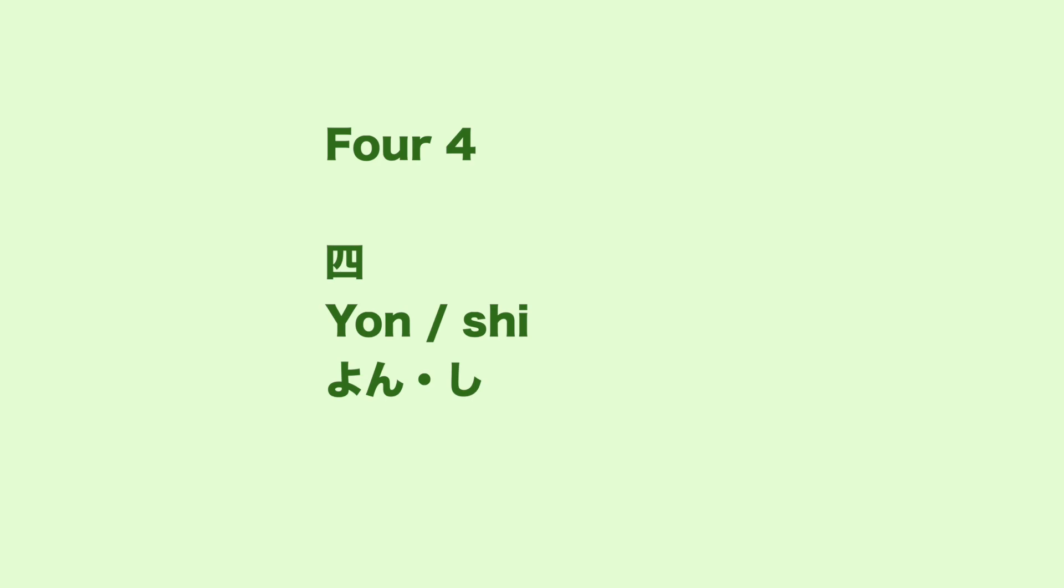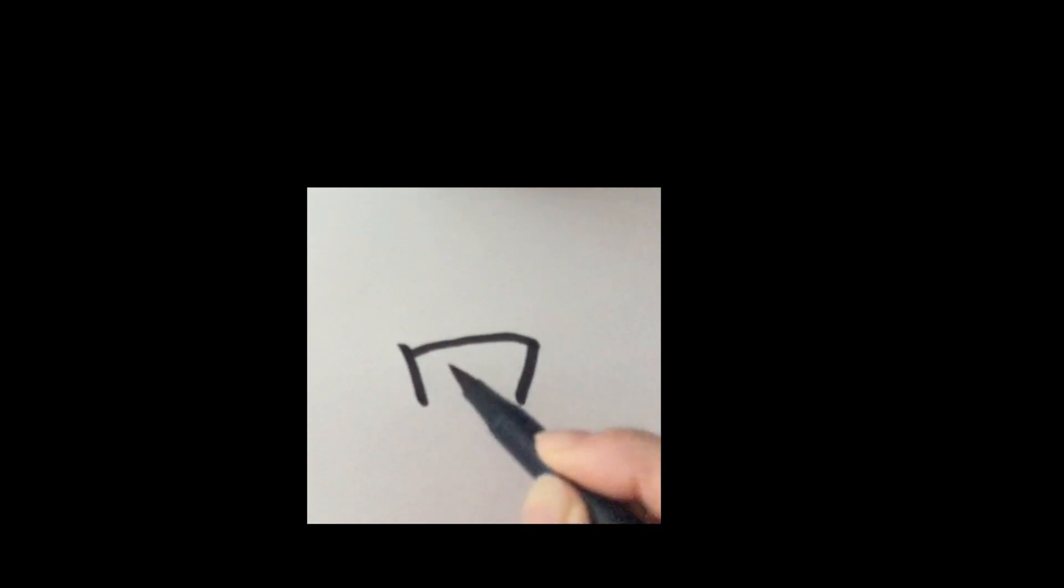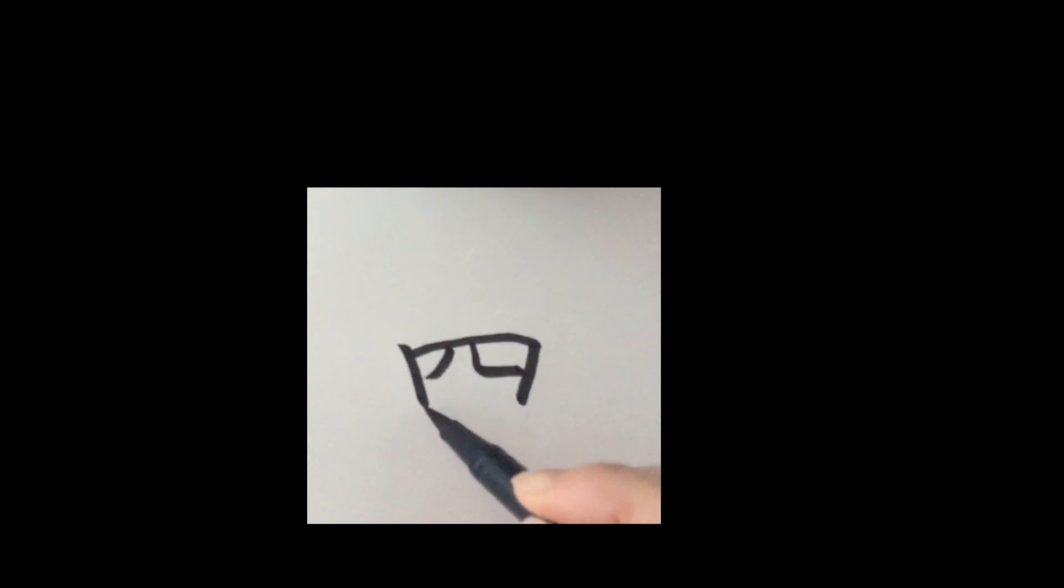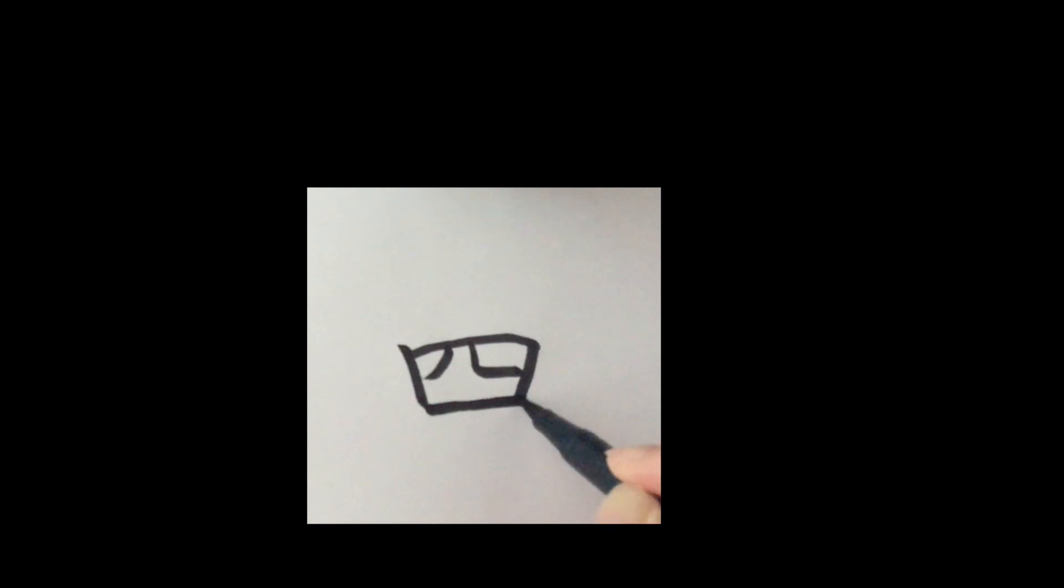There are two ways of reading number 4 in Japanese. So, listen carefully. It's read as yon or si. One, two, three, four, five. Number 4, si or yon.